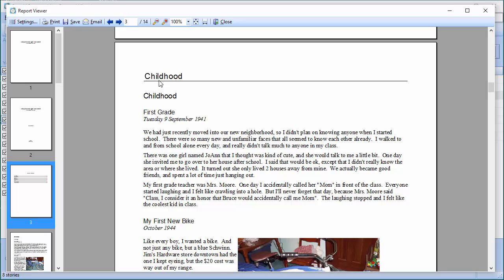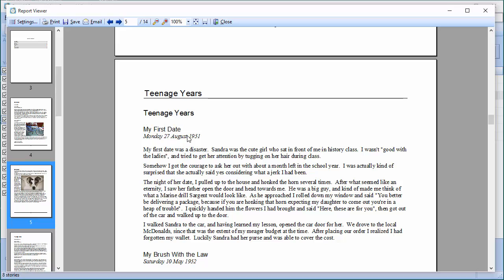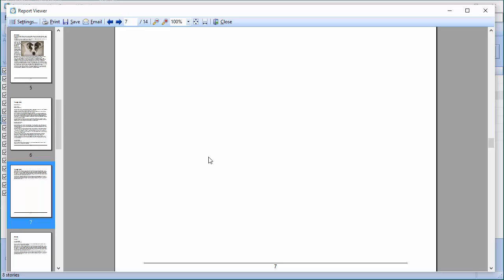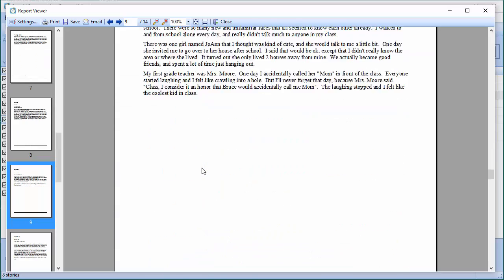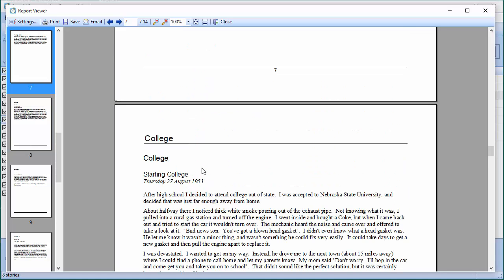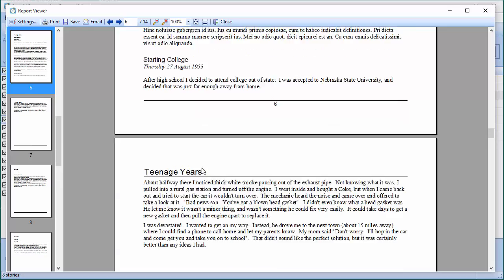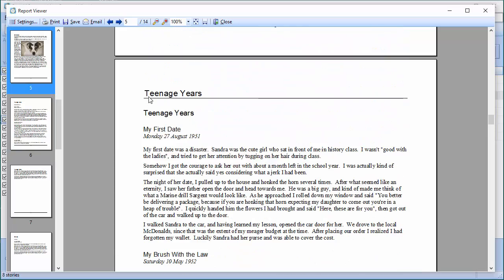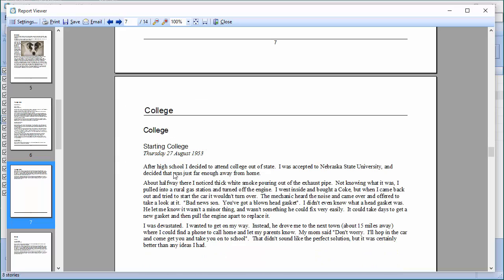Here are my chapters: Childhood with all the stories in it, then Teenage Years. For each story it's printing the title and the date — that was one of the options; if I don't want that I can have them all run together. One thing to pay attention to: if you put a story in more than one category, that story is going to show up in every category it's assigned to. For example, the story 'Starting College' was under Teenage Years but also in a category called College, so it's displayed twice.